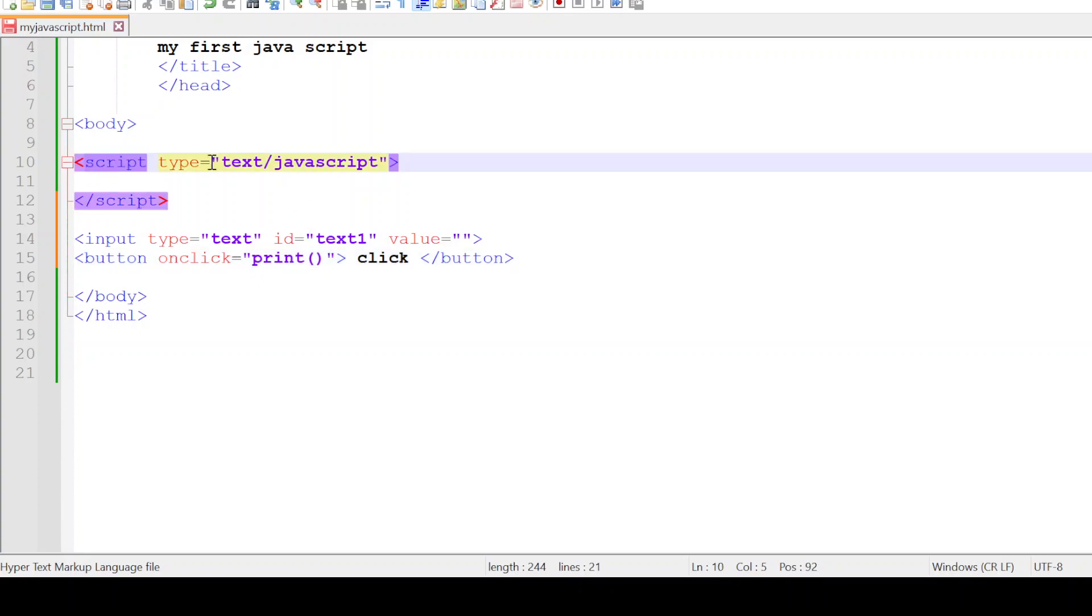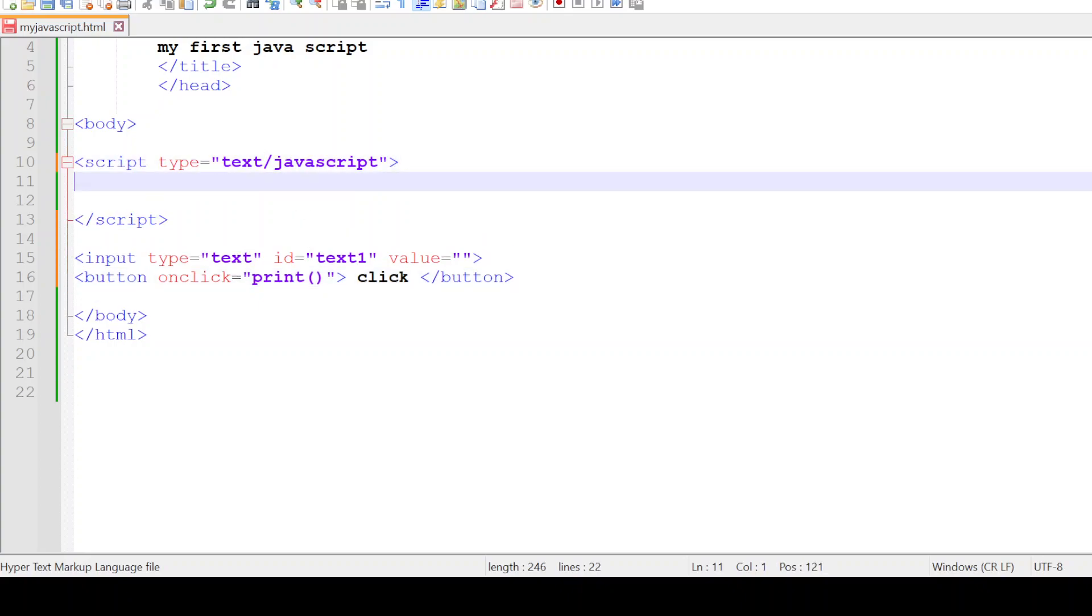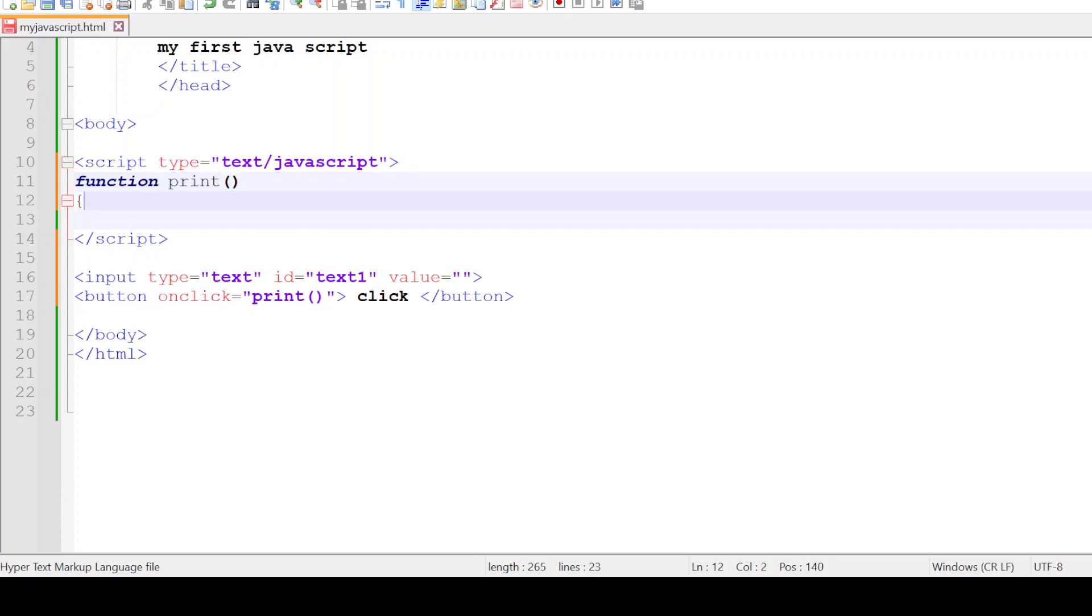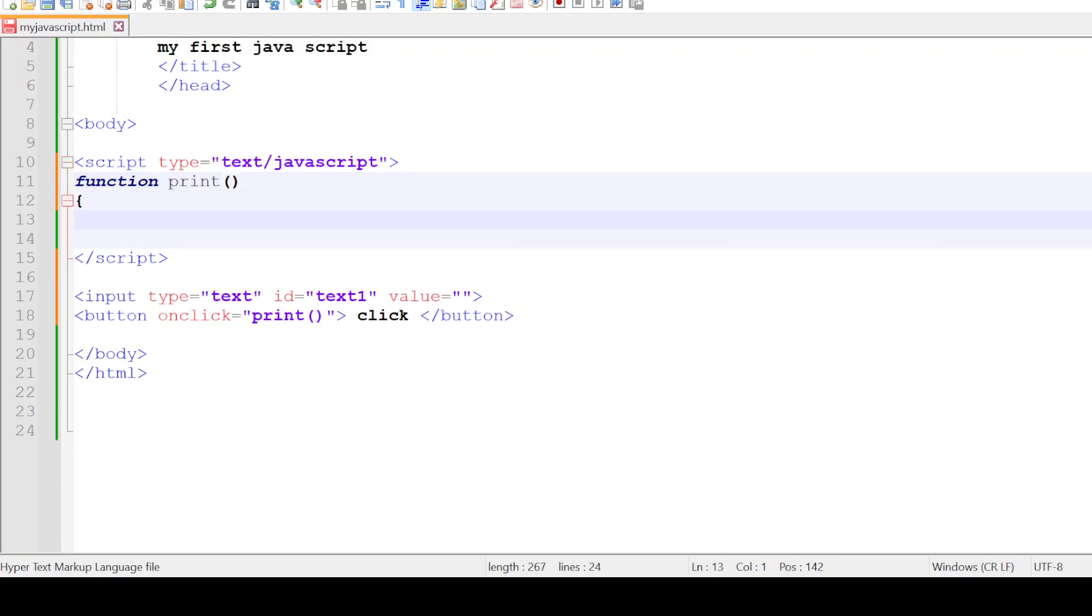This function print has to be defined inside the JavaScript. Let me define a function called print, start it with the curly bracket. Let me have a variable called s as a variable.